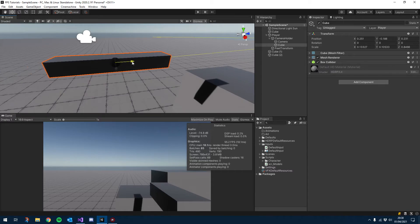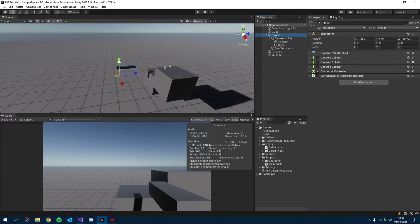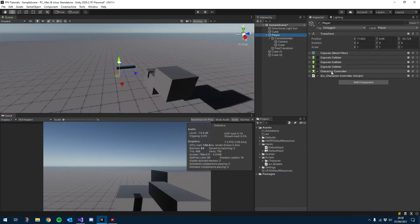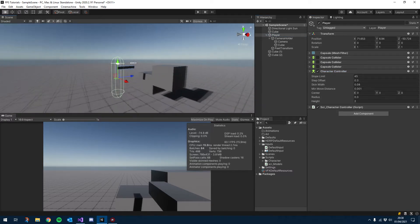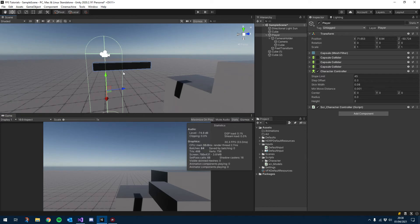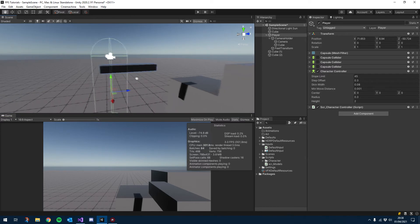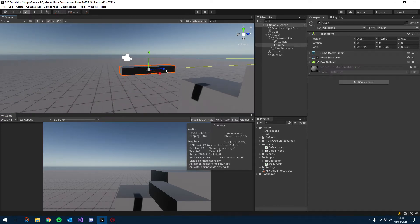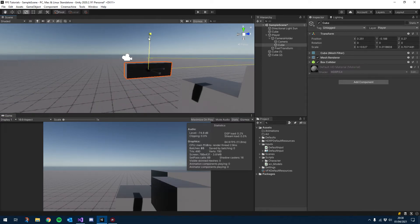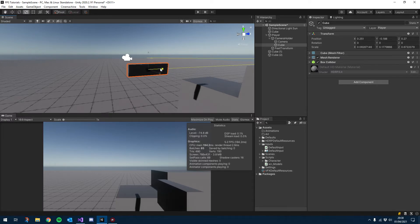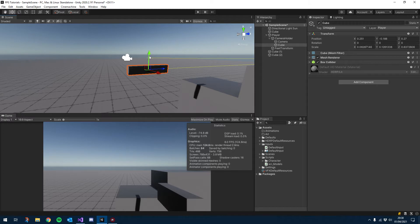Let me just try to get that positioning right. We want to try to get the size roughly right, but it's all going to be adjustable later. I'm going to do an assault rifle, so we'll just pick roughly the size of an assault rifle. I think that'll do.